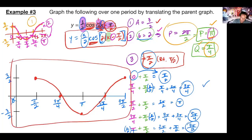Not necessarily drawn to scale, but as long as you can get all of those values, you're on your own. Come see me or our tutor to try to get any extra help, and we'll go from there.